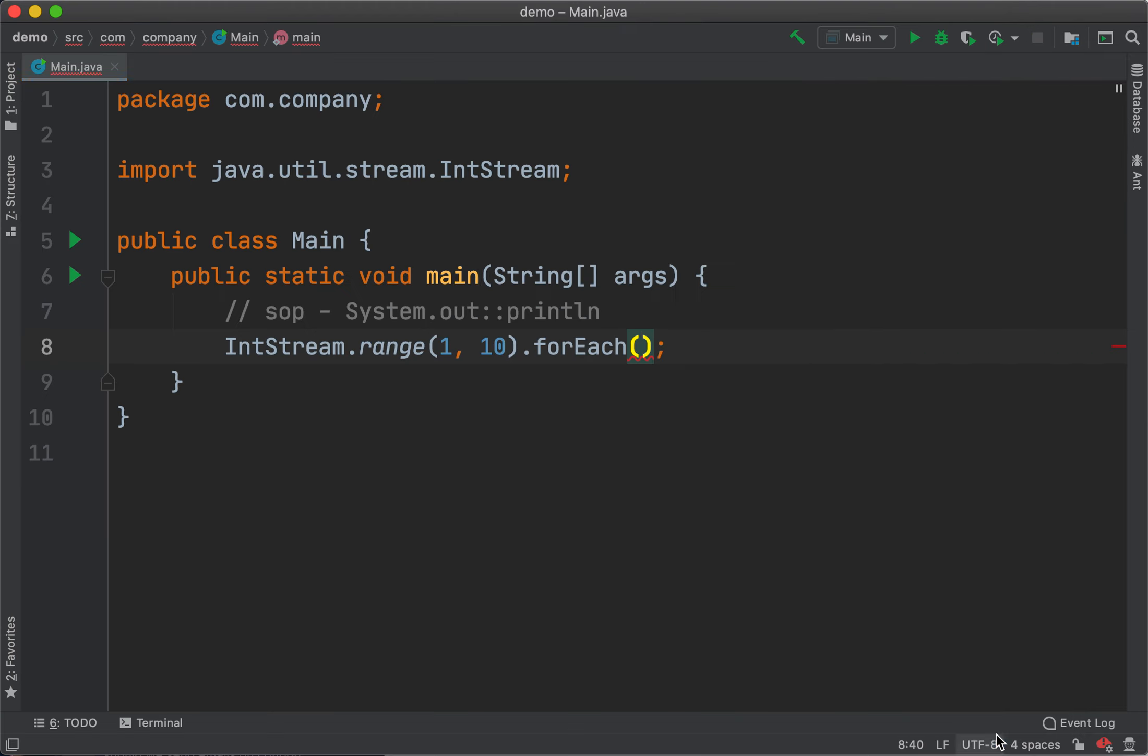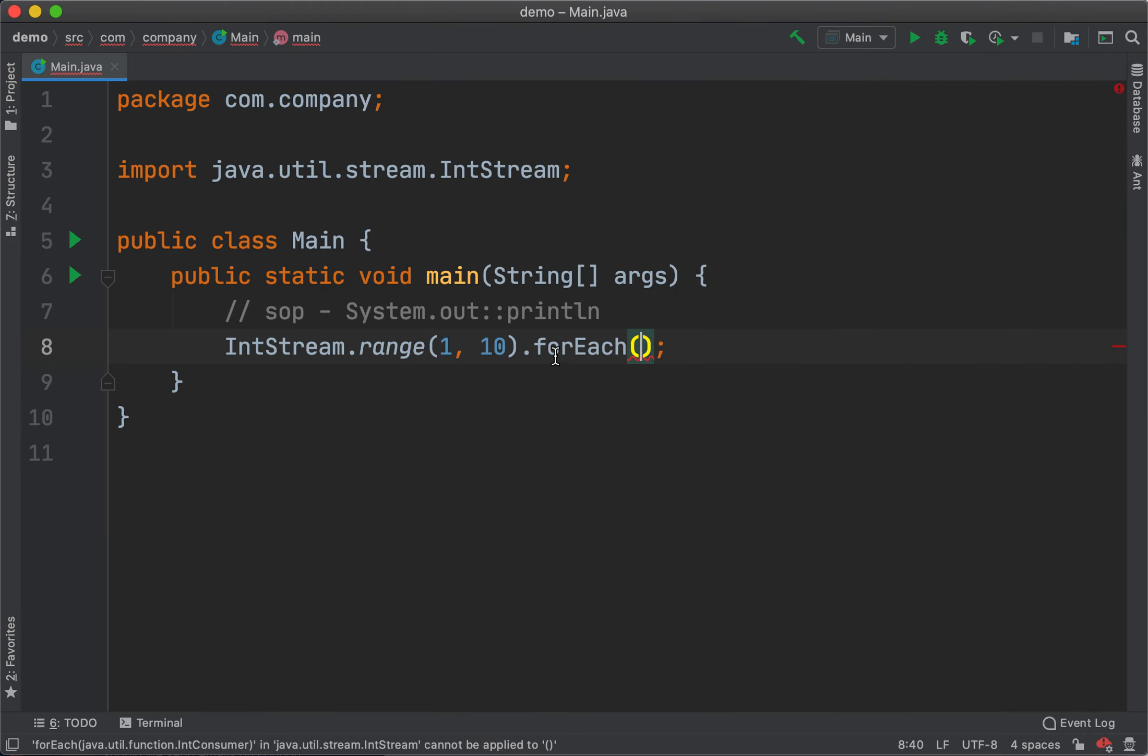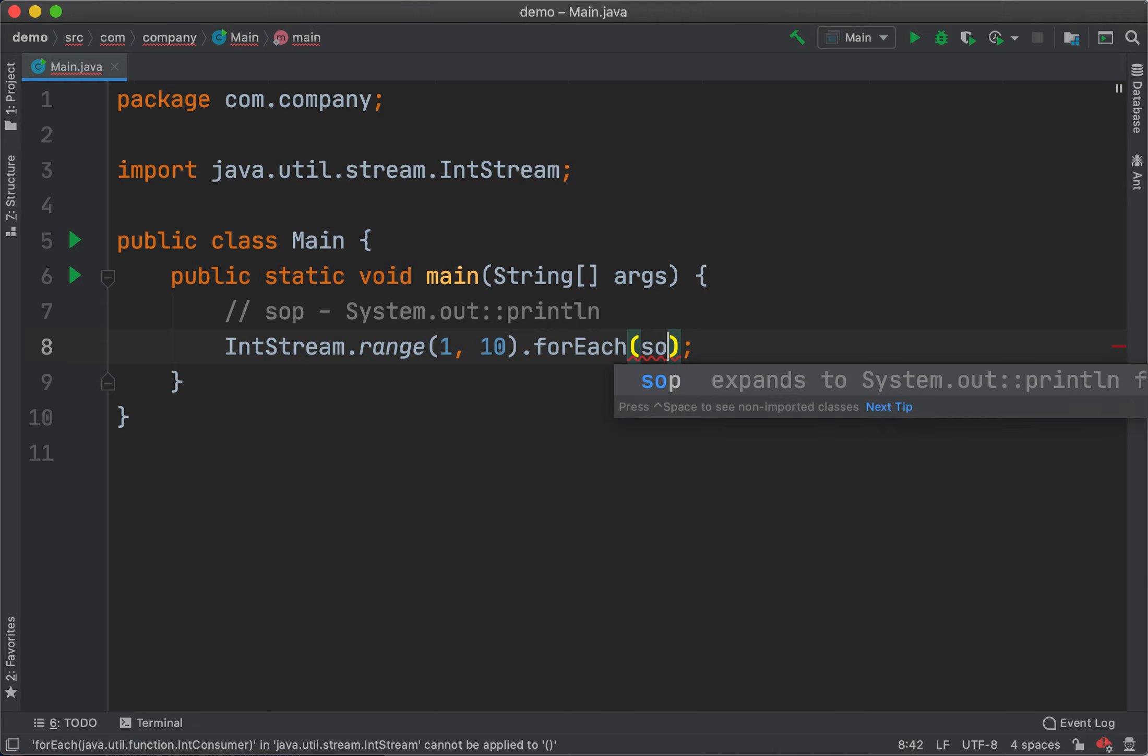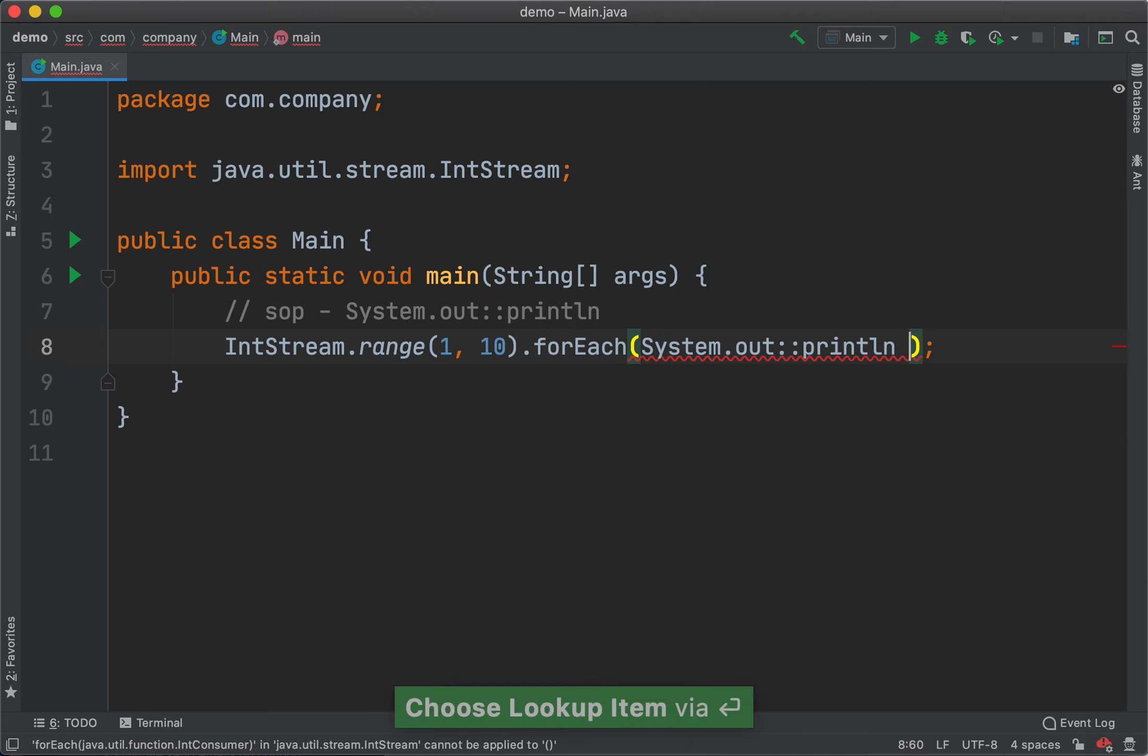Now I've applied this - our live template is ready. If I type SOP now, I get System.out::println.